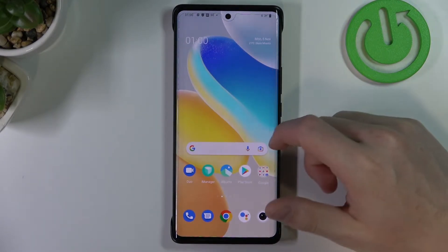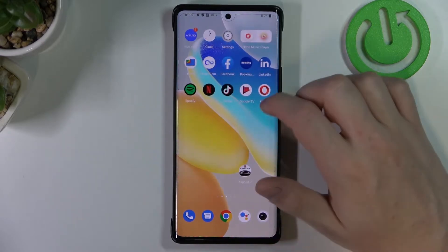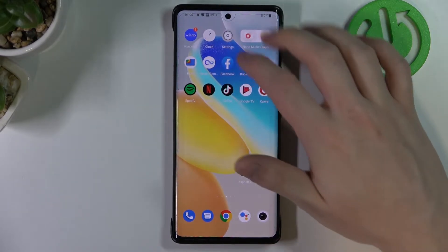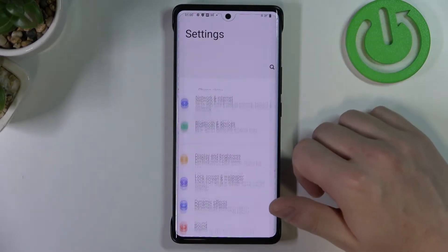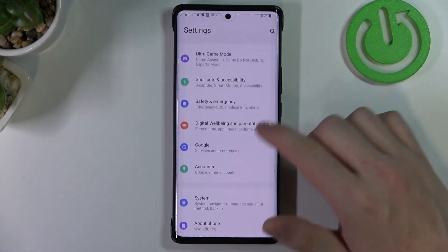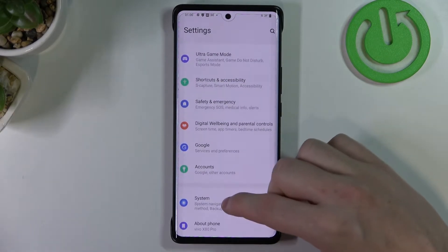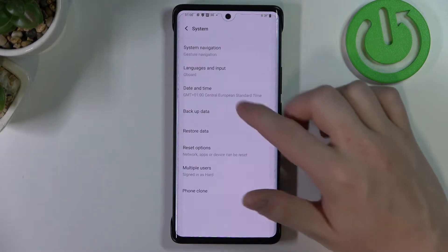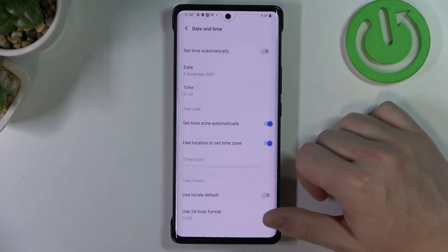Now to fix this we'll need to open our settings. From here navigate all the way down to find the System. Go for Date and Time.